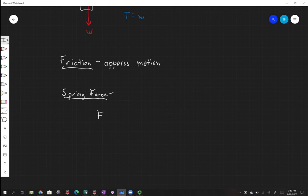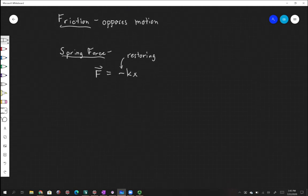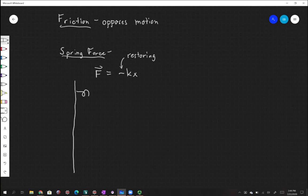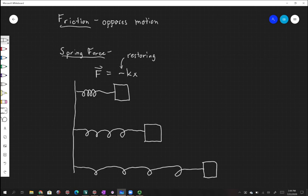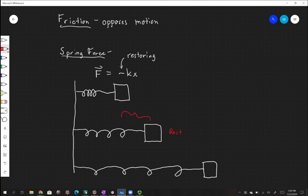We have an equation for the spring force: F equals negative k times x. This negative tells you that it's a restoring force — it tends to pull you back to where you were previously. We can draw examples of this: a wall, a spring, and a box on the end of that spring, drawn in three different representations. There is a rest position where the spring normally wants to be, and occasionally we compress this spring.